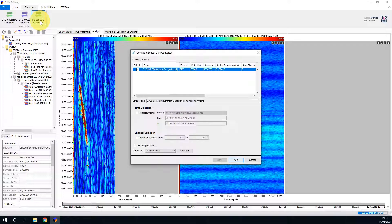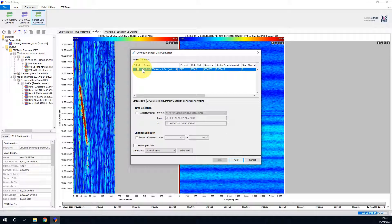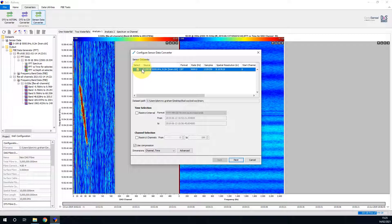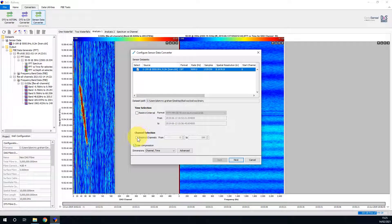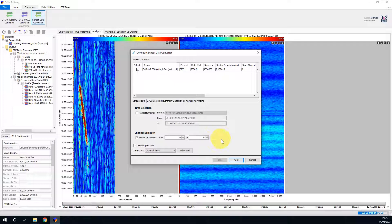When I open the tool, I will first ensure that the correct dataset has been selected. In this instance, with only one sensor dataset, this is automatically pre-selected. But as I just wish to extract a single channel, I will select the Restrict Channels checkbox, and set my range from channel 50 to channel 50. This matches the channel that was used in this project for the FFT.